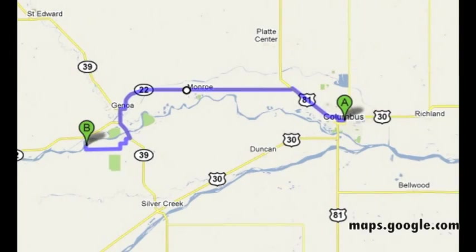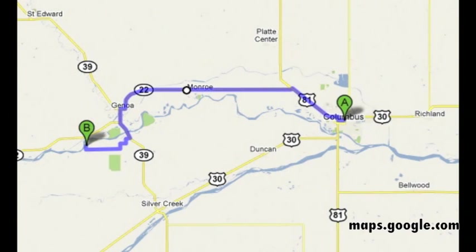This video is going to take you on a virtual tour of the Loop Canal System. We are going to take a look at where it starts, where it ends, and several places in between. First we need to take a little drive from Columbus. We head northwest out of town on Highway 81 and then turn west onto Highway 22. We drive through the towns of Monroe and Genoa and then even a little farther — it is about 30 miles from Columbus to the beginning of our tour.